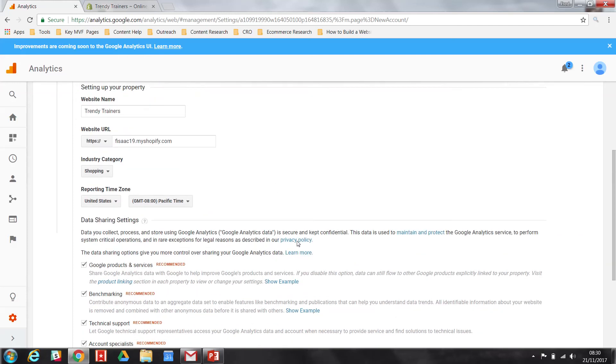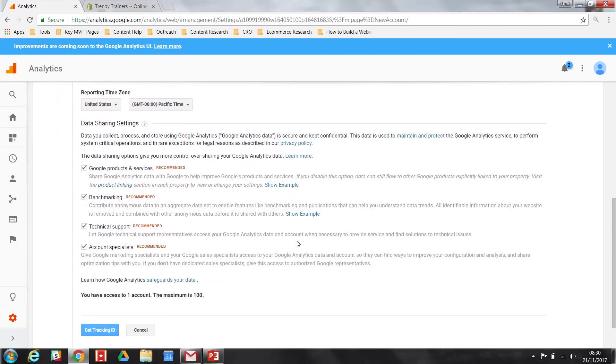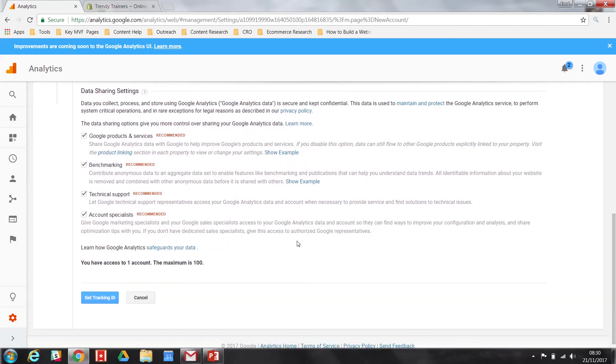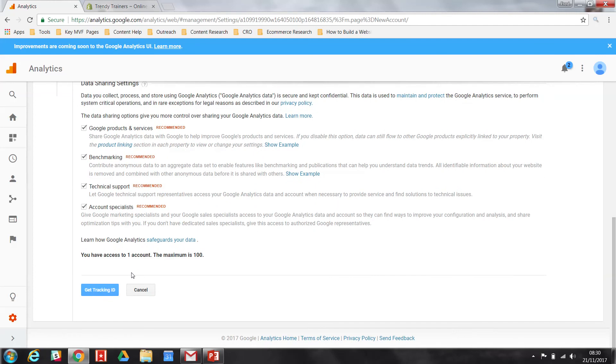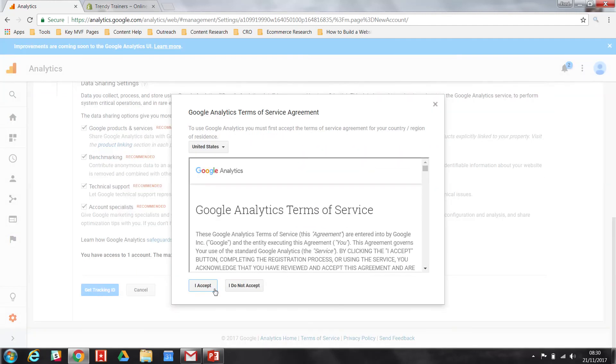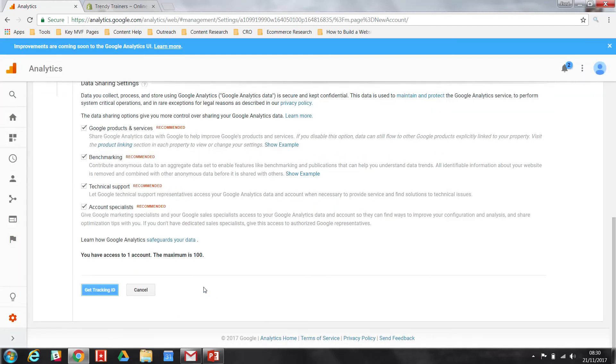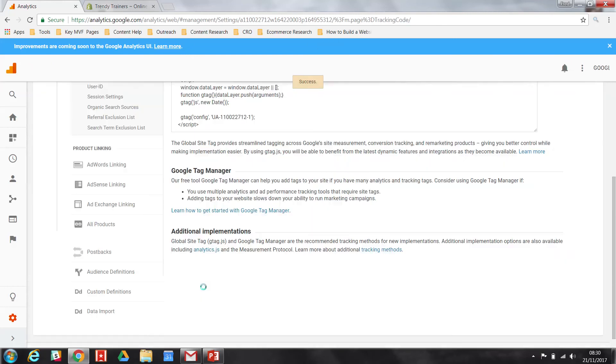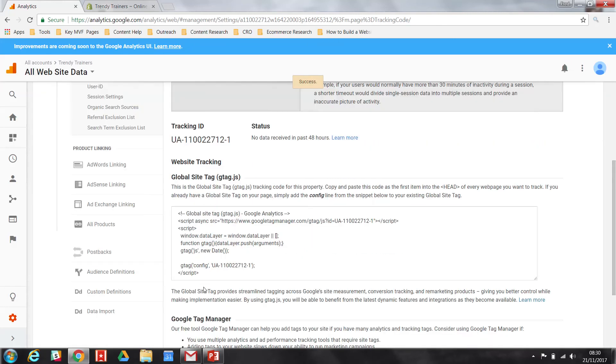Now you want to head down here, make sure all these boxes are ticked, and just hit Get Tracking ID. Accept Google's terms and conditions, and what you should come to is a page like this.